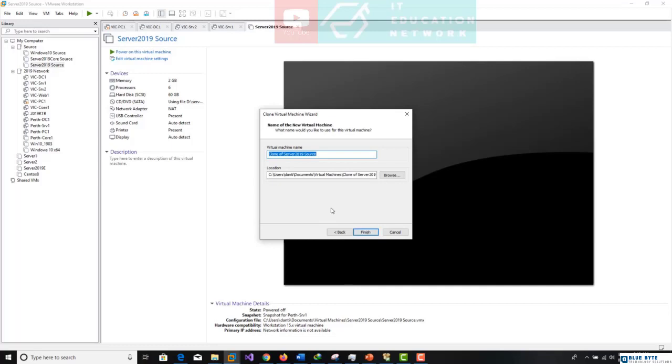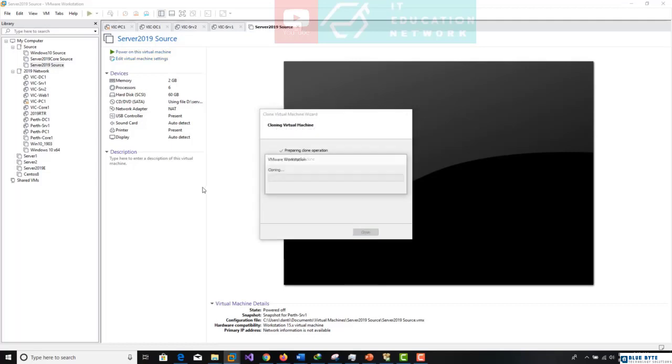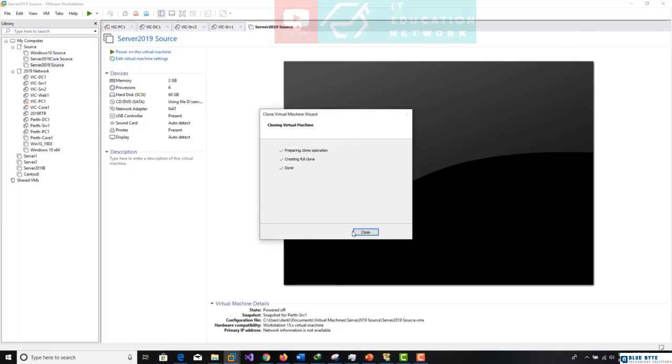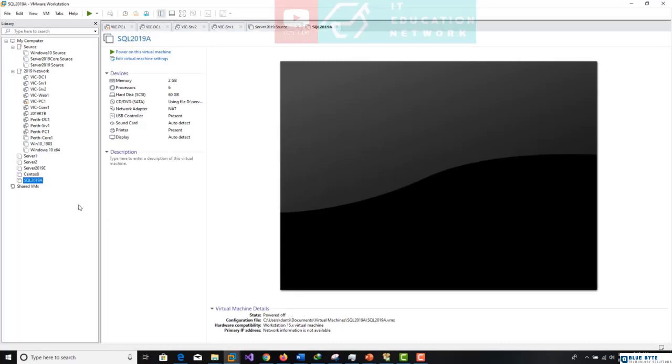Now give it a name. This one I will name SQL 2019 A and finish. Just waiting for the clone. All is good. We can close now our wizard.